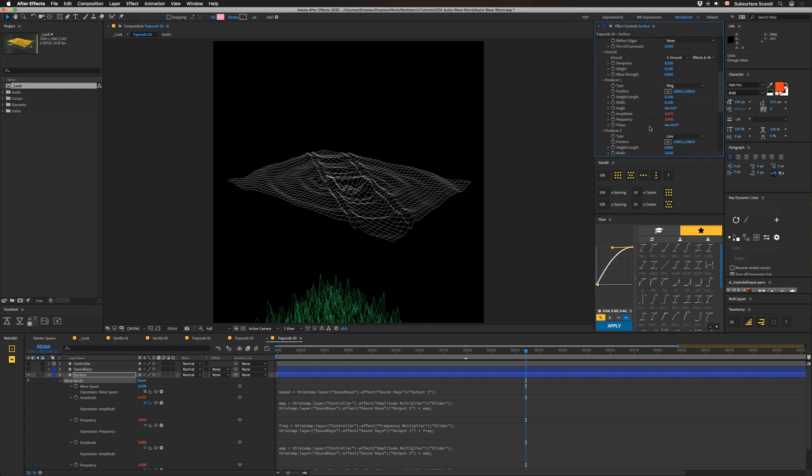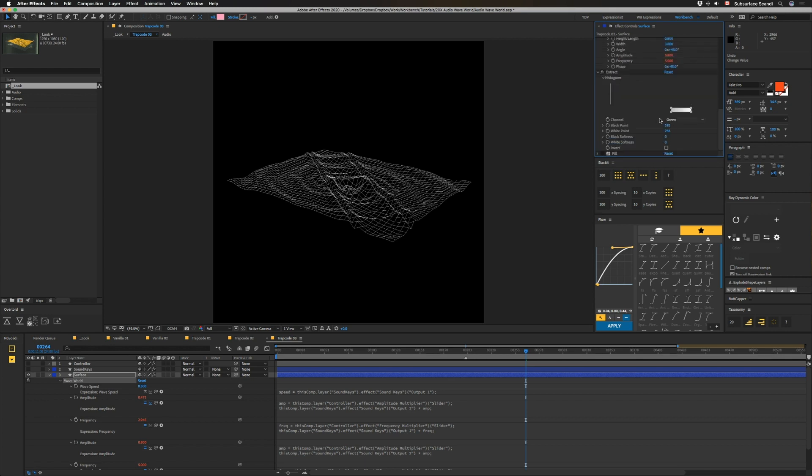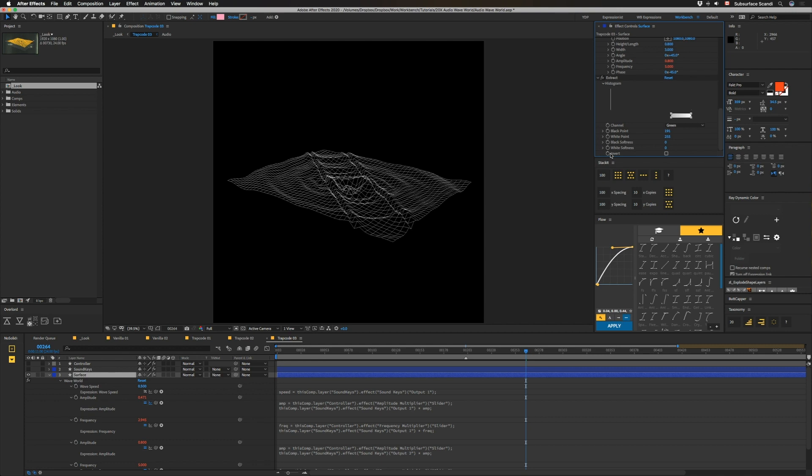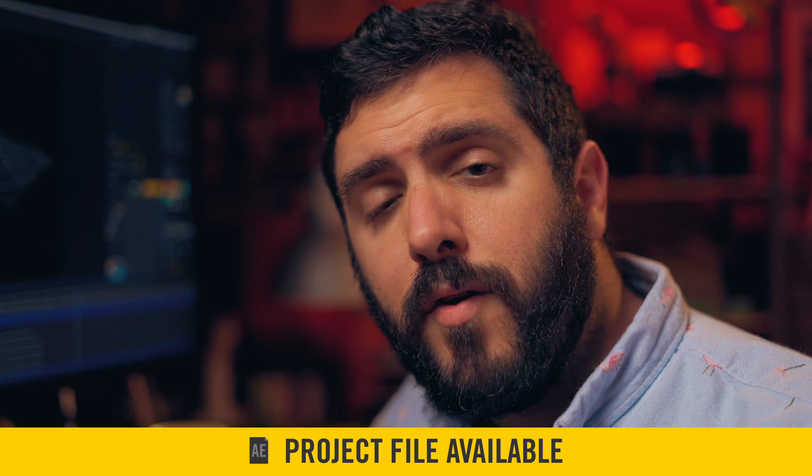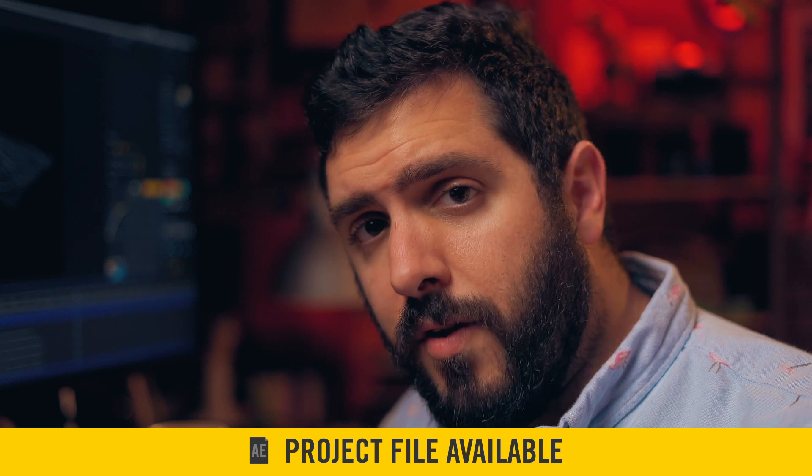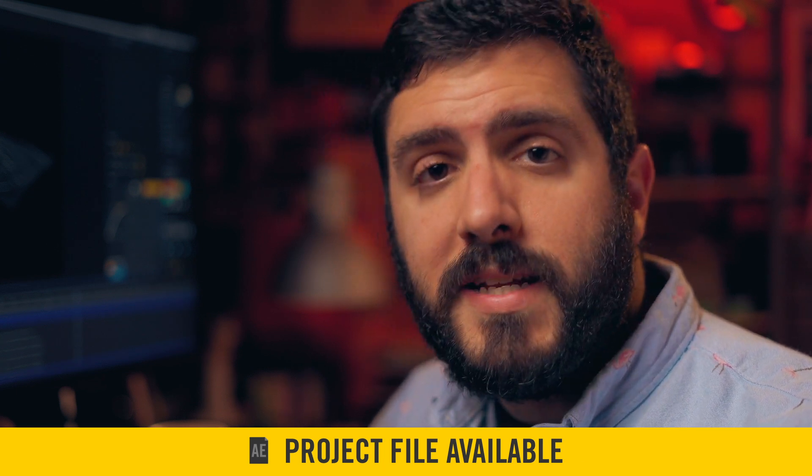Turn on extract, set the channel to green, and then bring the black point in a good bit. And I had a fill here which I don't need anymore because I'm doing that in the look comp. If you want to see exactly how I set up Wave World here, you can go and grab our project file off our website for a dollar.